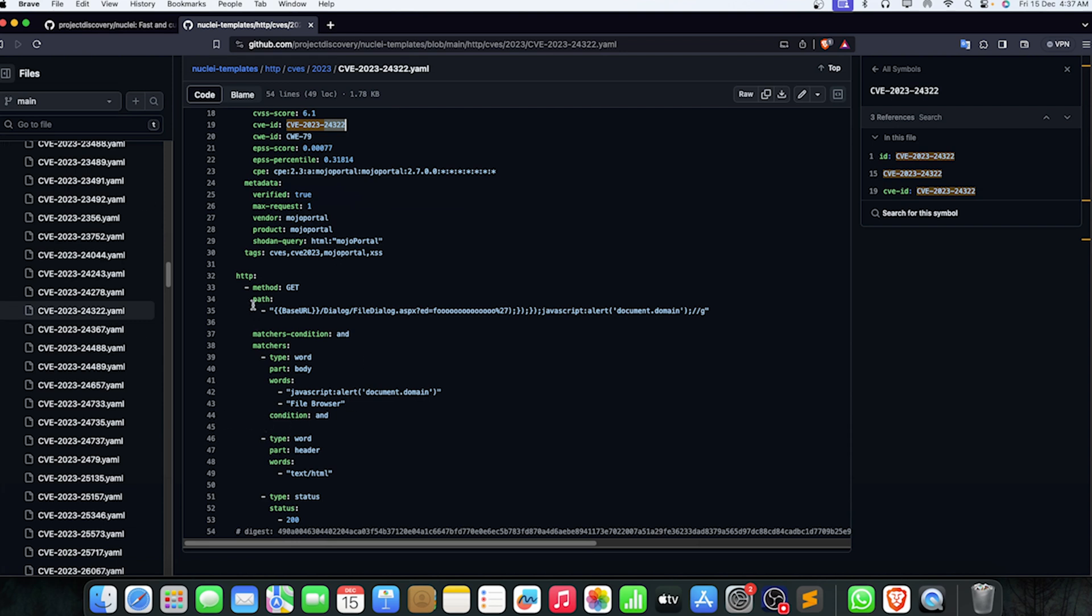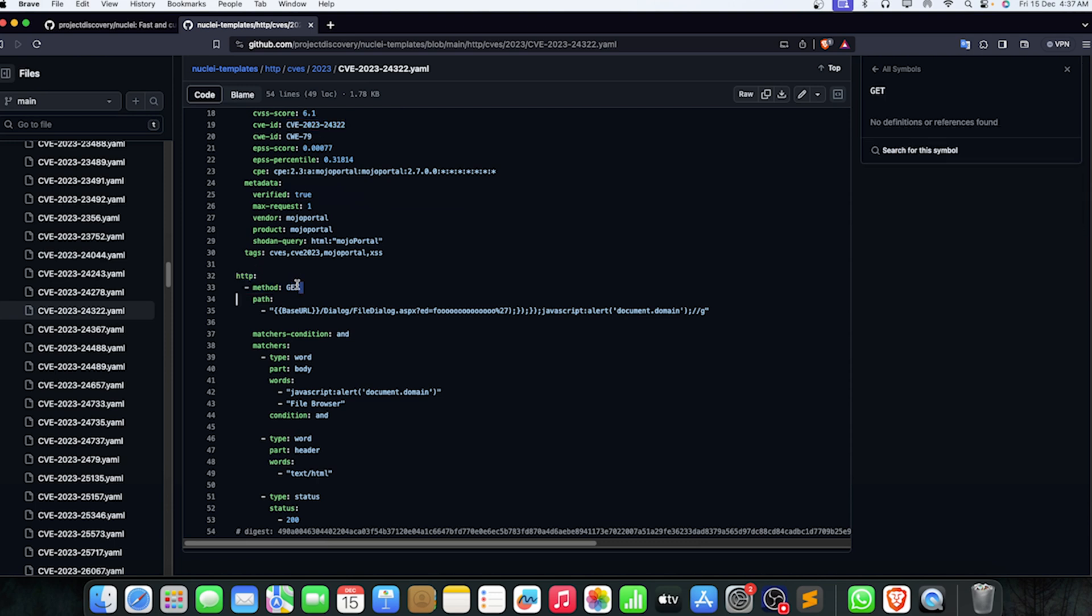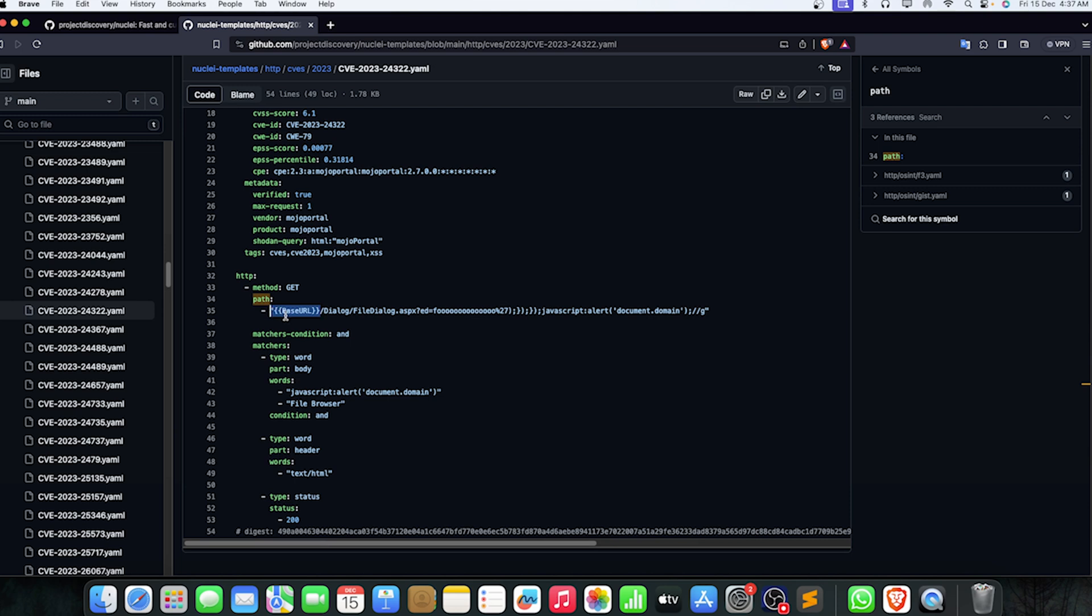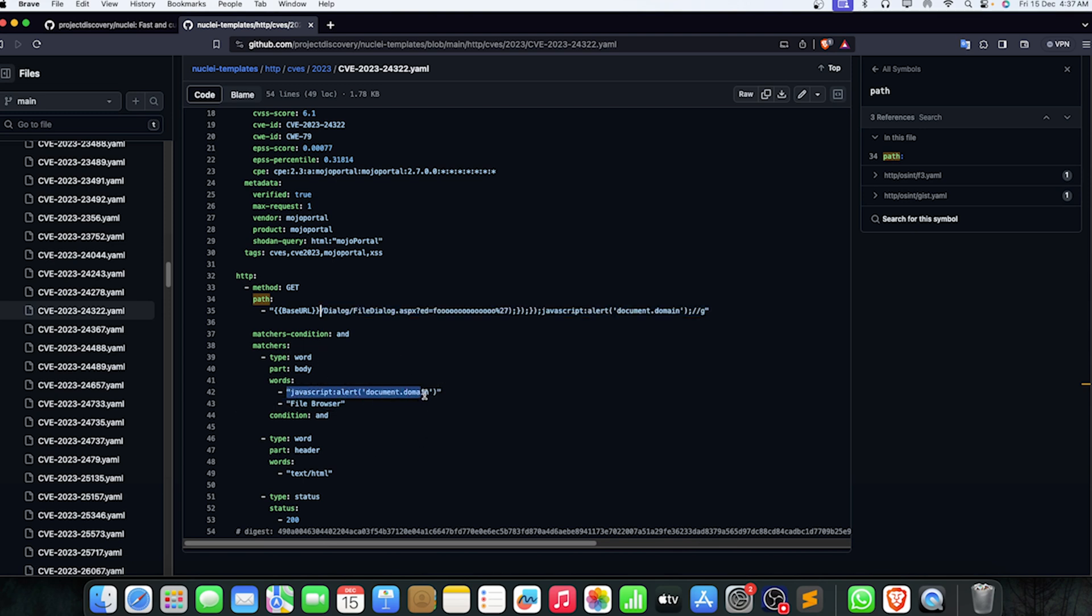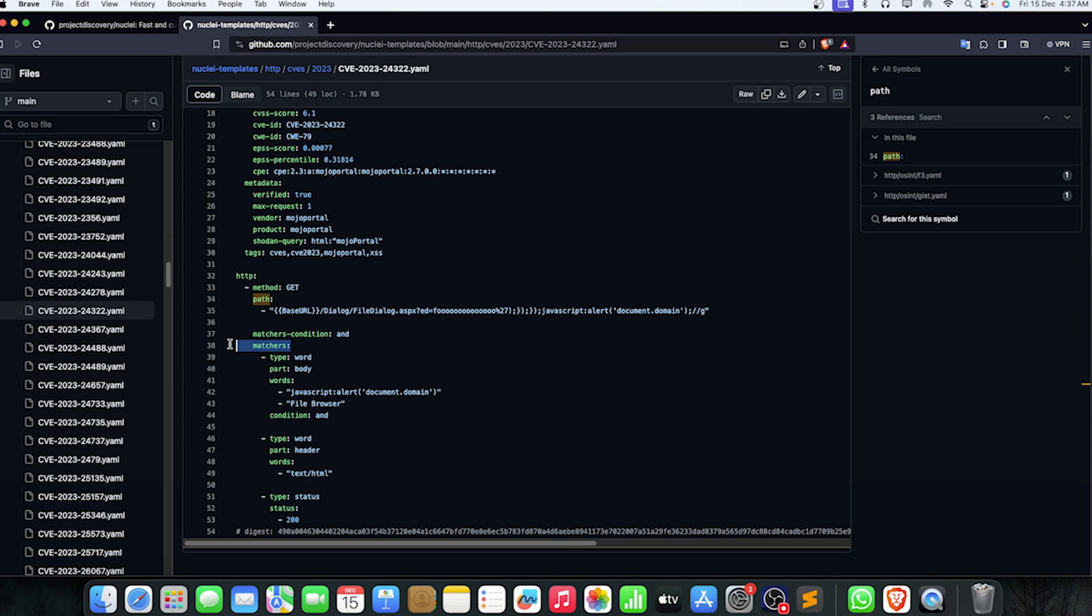The classifications and CVSS matrices are here along with the CVE ID, which is CVE-2023-24322. How is it going to find it? That's a procedure here. You have the method, which is a GET method. When you use the double curly bracket with base URL, it's going to represent or replace it with the actual URL that it's testing on, with this particular payload and location. If we get JavaScript alert document.domain in the response, it's going to give us a bug.